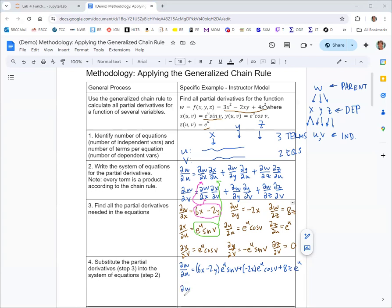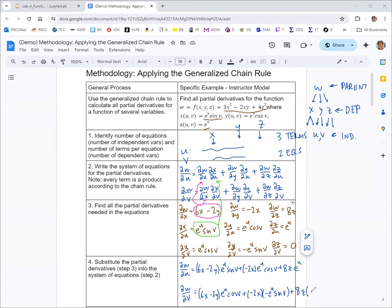We've got one more: the partial derivative of w with respect to v. Partial w partial x is still (6x minus 2y), but now times partial x partial v, which is e to the u cosine v. Partial w partial y is still negative 2x, but now times partial y partial v, which is negative e to the u sine v. The last term is partial w partial z — which is 8z — times partial z partial v, which is zero.